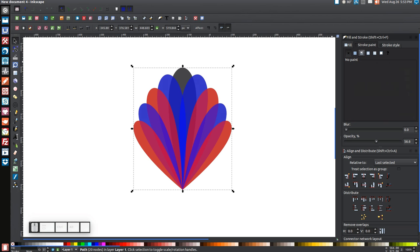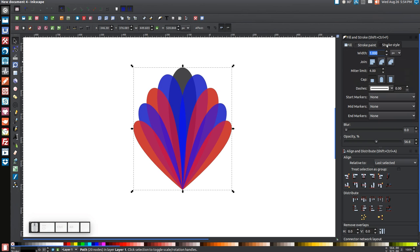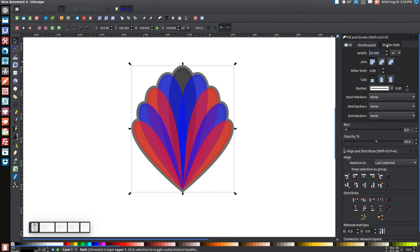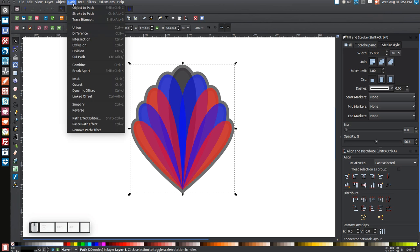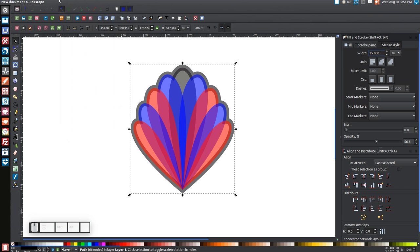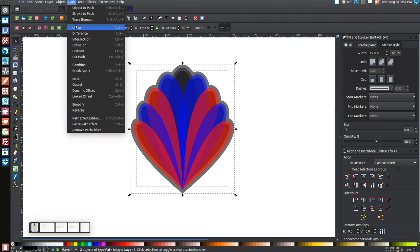Come over to the Stroke Paint tab and turn that on. Go to Stroke Style and set a 20–25 point stroke. Once you have that set, go to Path > Stroke to Path, then Path > Break Apart, then Path > Union.